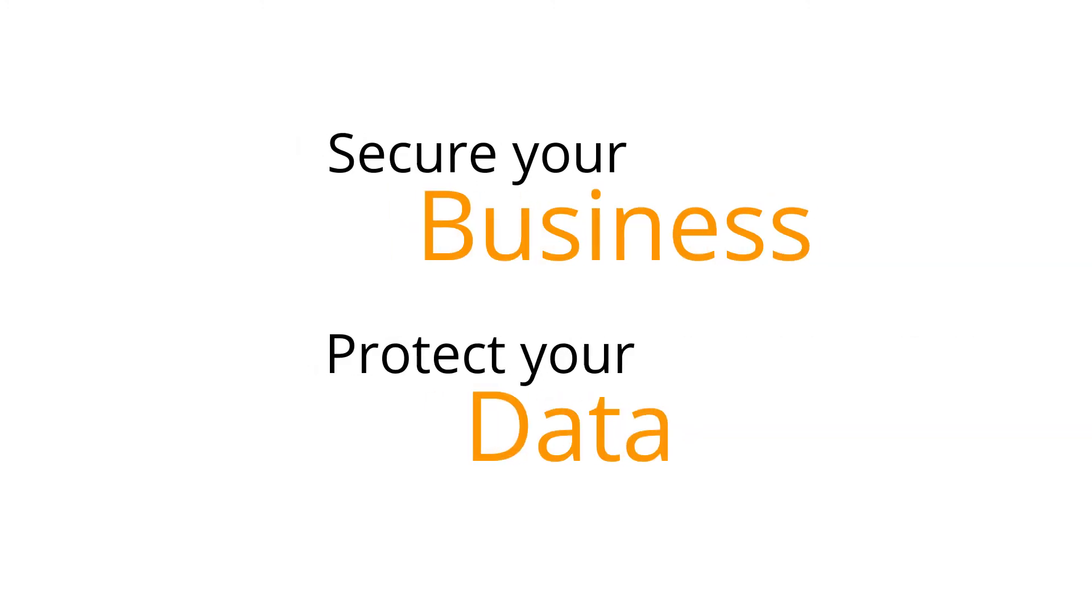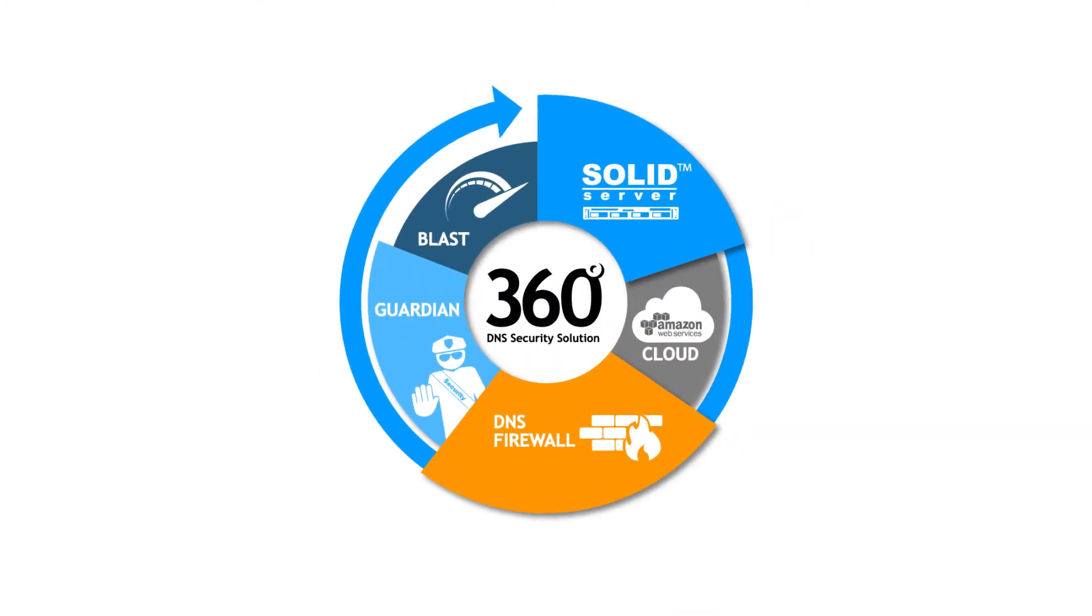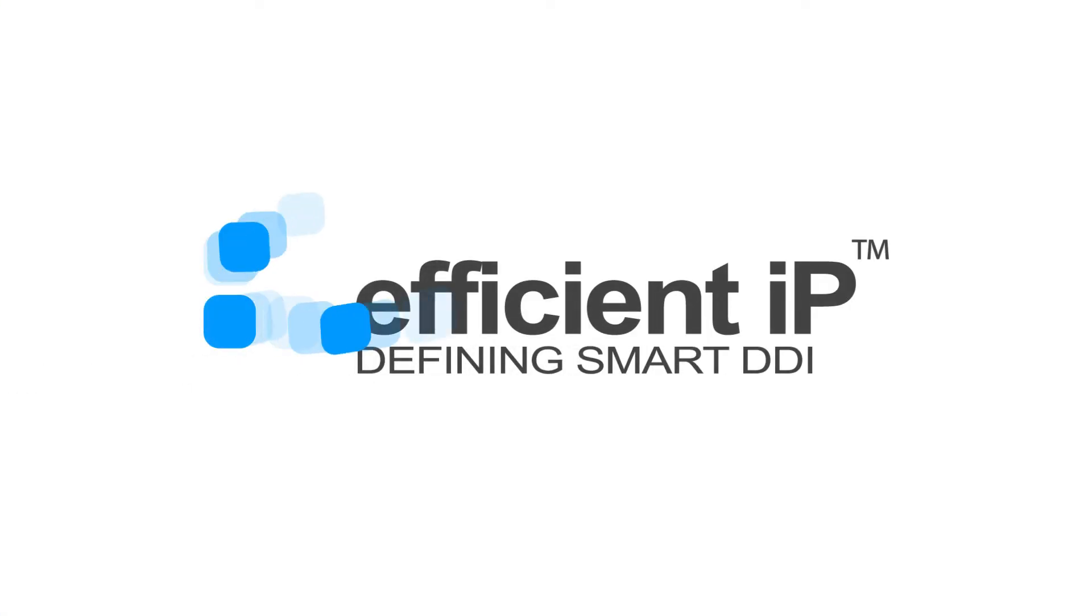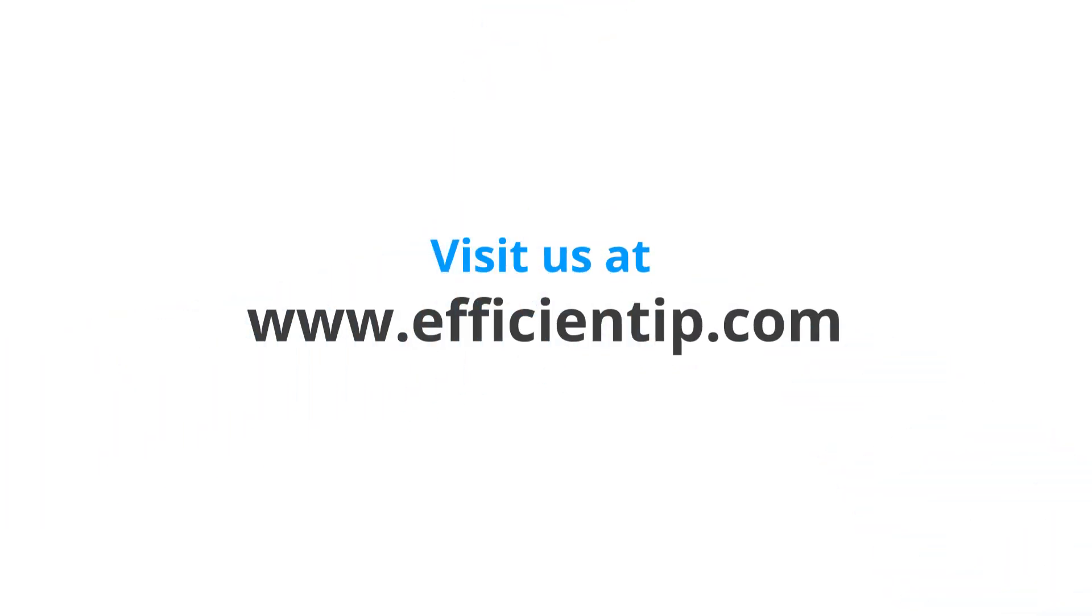Secure your business, protect your data. To learn more about DNS security, visit our website at www.efficientip.com.